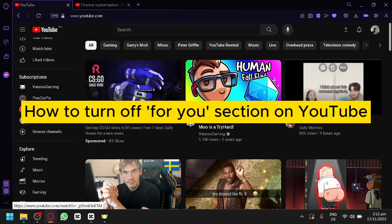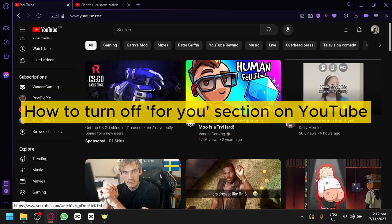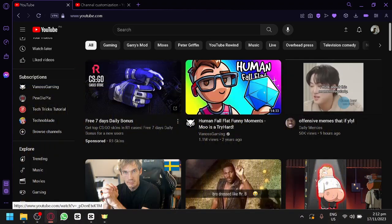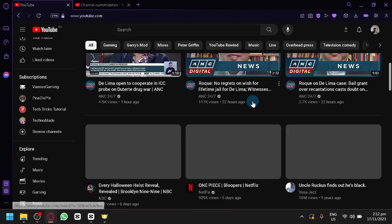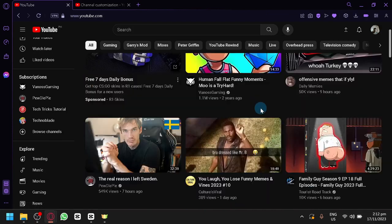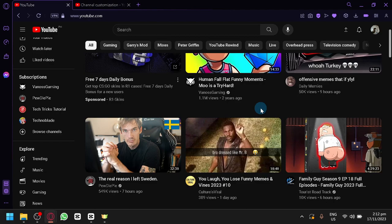How to turn off the For You section on YouTube. Hello guys and welcome back to today's video. I'm going to be showing you how you can turn off the For You section on your YouTube channel.